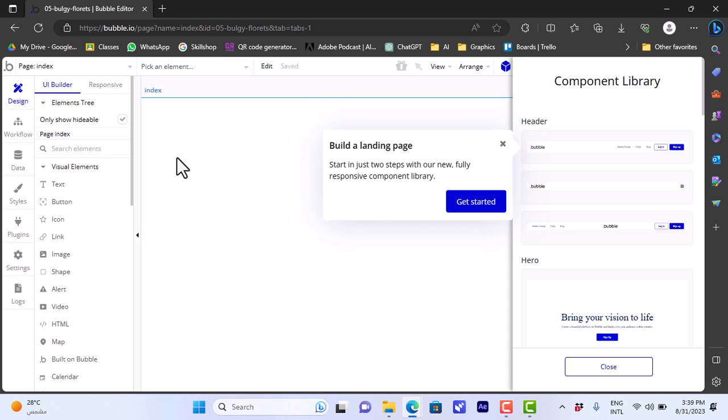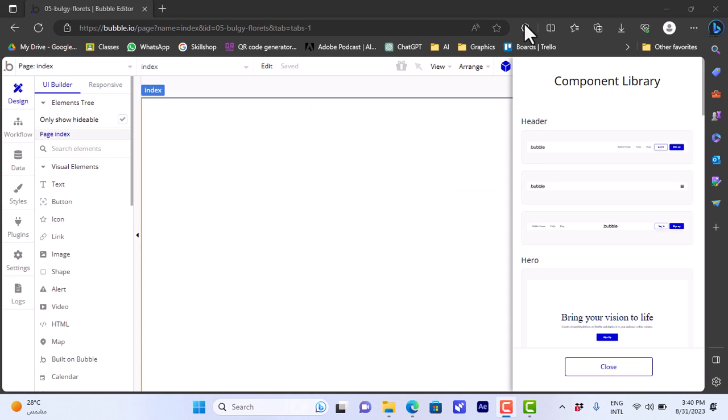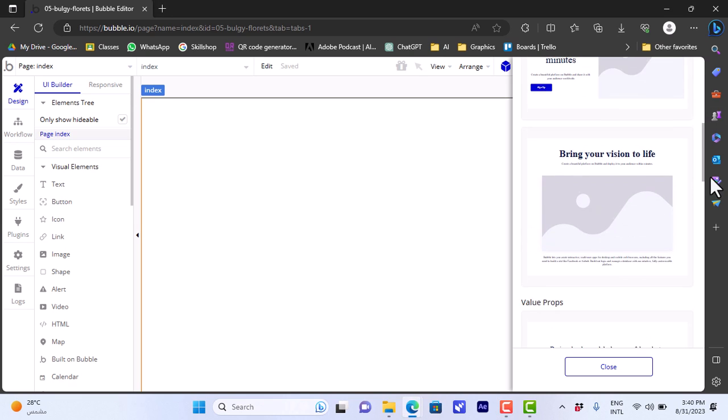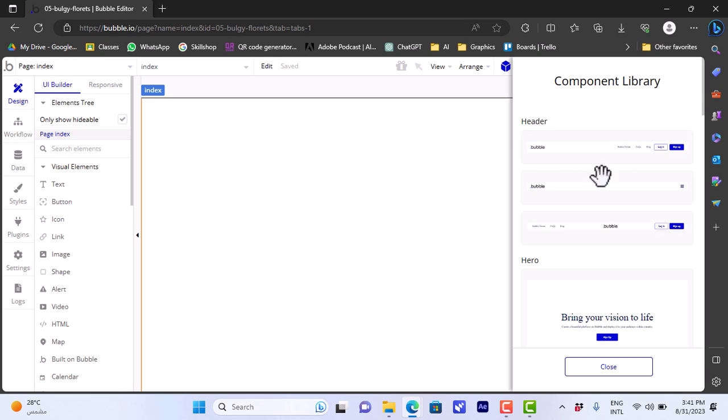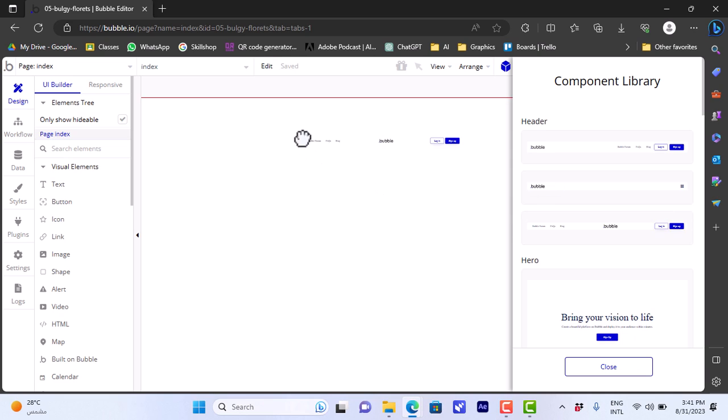Now it'll open the main interface for the editor for your app. The Bubble.io editor depends on the drag and drop, so you can add elements like header, main body, footer, and so on. Let's add a header. So we'll click on the header. It gives you a couple of designs here, like three designs. I like this one, so I'll drag it and drop it here on my main page.